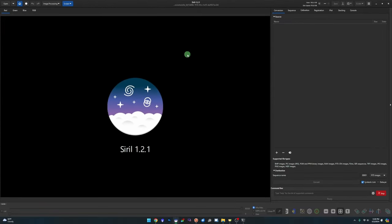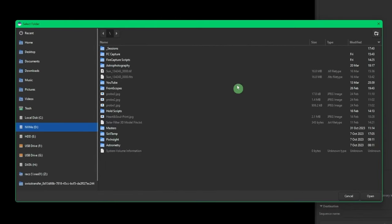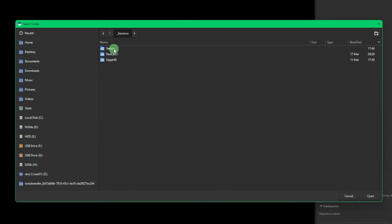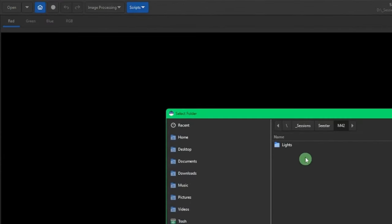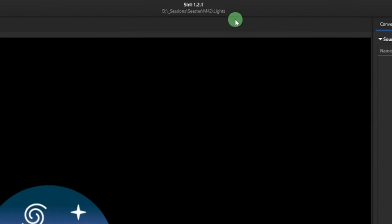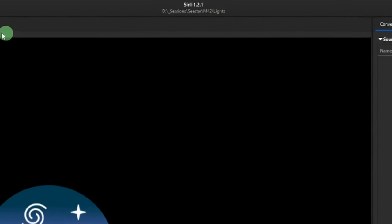The first step is setting your working directory — it has to be correct. Click the blue house button and browse to your working directory: CSTAR then M42. Don't click on the lights folder — M42 is what we want. Click Open and verify the working directory shown at the top is correct. If it says '\lights', you're in the wrong directory; you need the directory that contains the lights folder, not the lights folder itself.